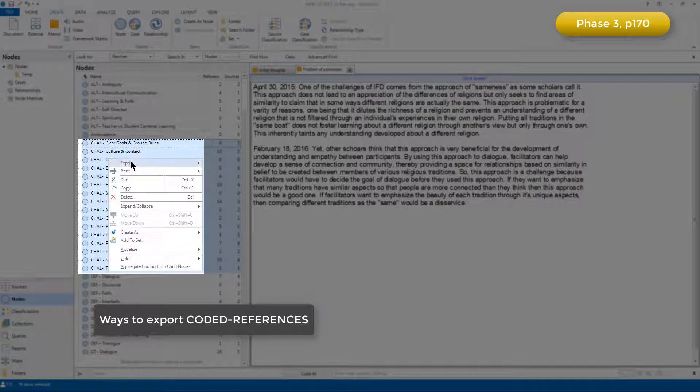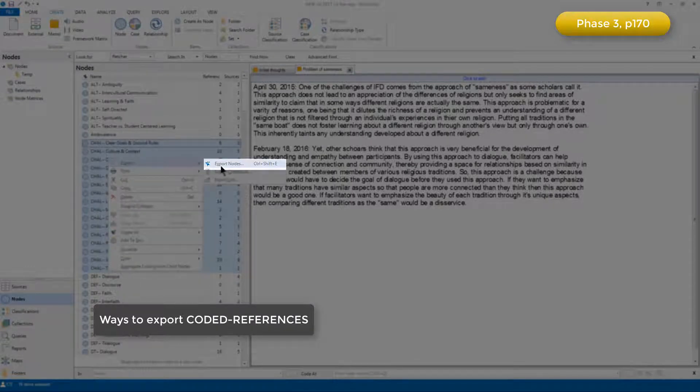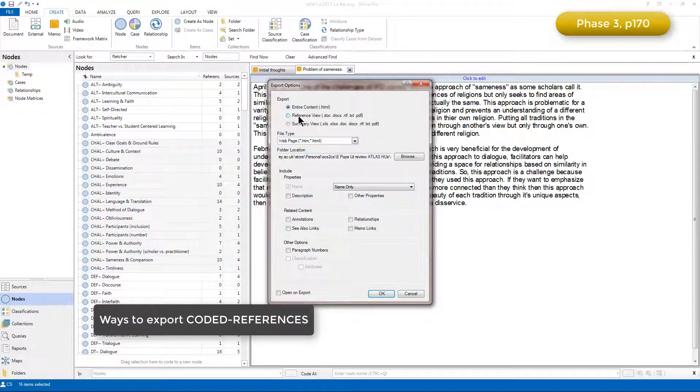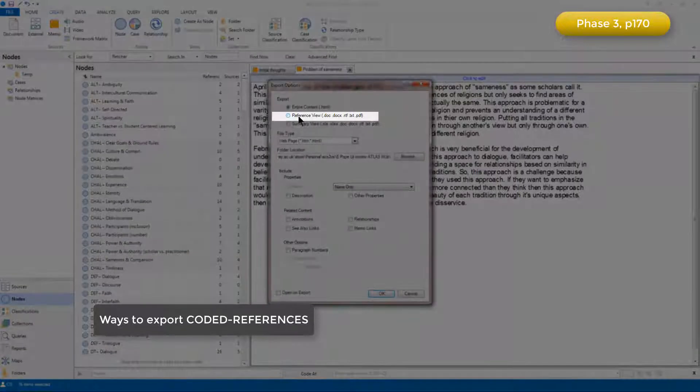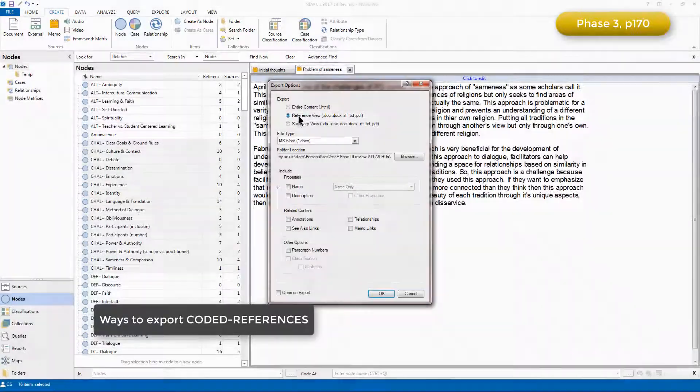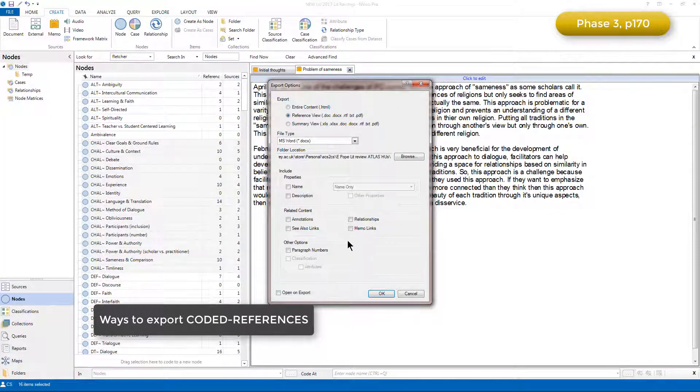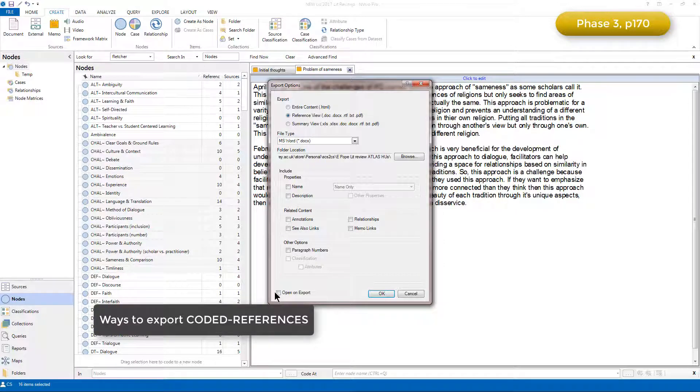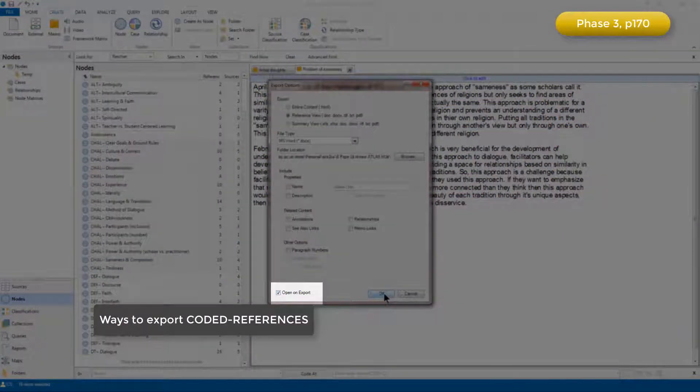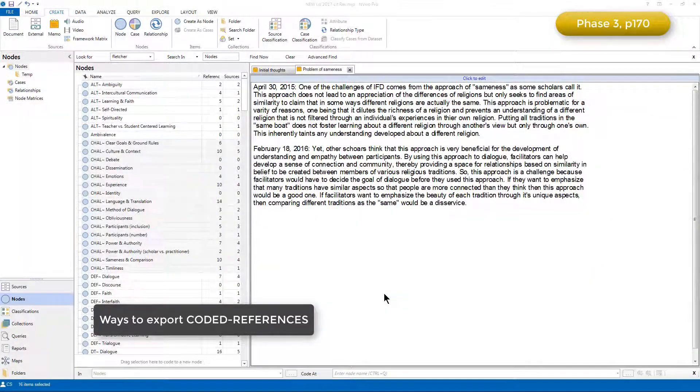And then I can right click and choose the export nodes option. I have various options to choose from, I'm going to send it to a Word file, so choose the reference view option here, and I can add any additional information that's required. But for now I'll just quickly click to open on export so that the files open up straight away, and click OK.